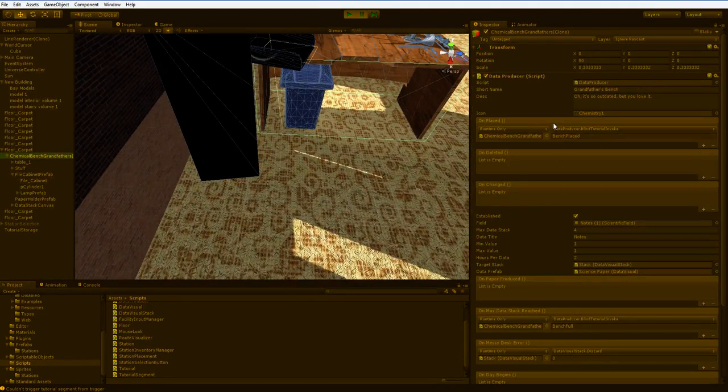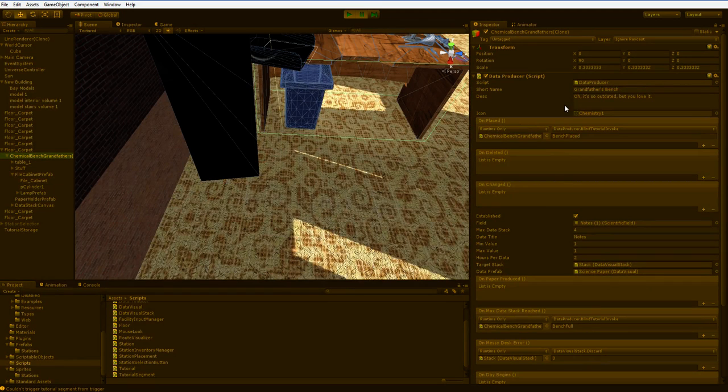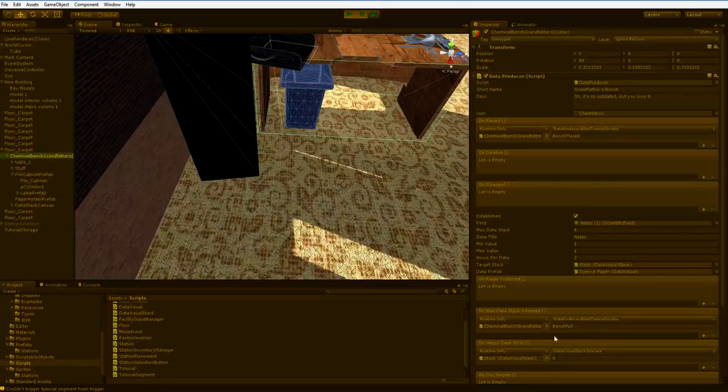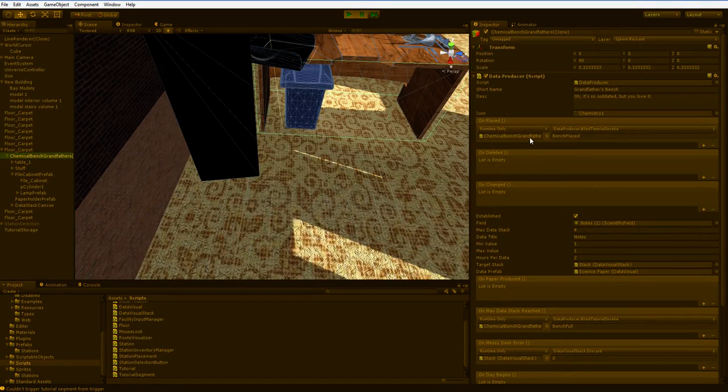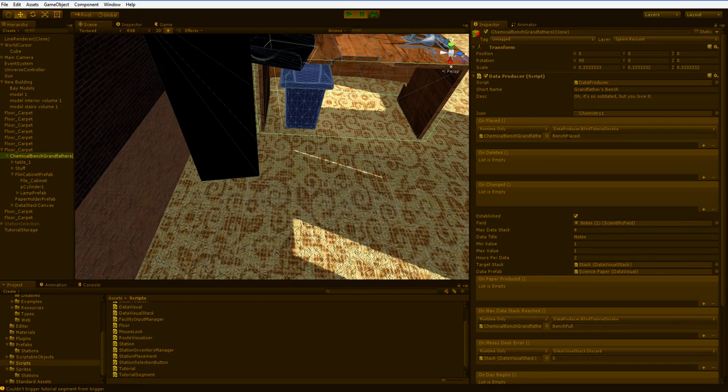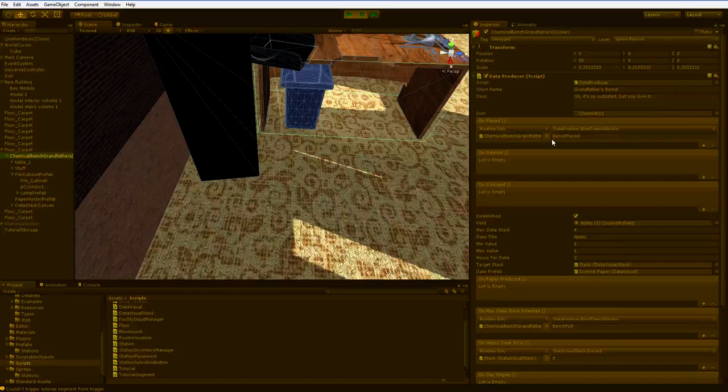So here is the bench that we placed. And you can see that it has a couple of events attached to it. Well, some of them are full. This one here says, data produced, blind tutorial invoke, bench placed. Well, there you go. It triggers the tutorial with bench placed.